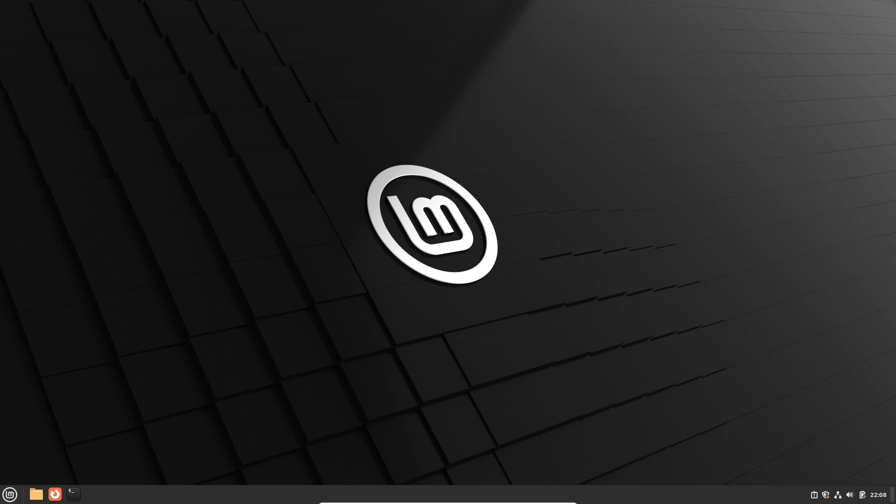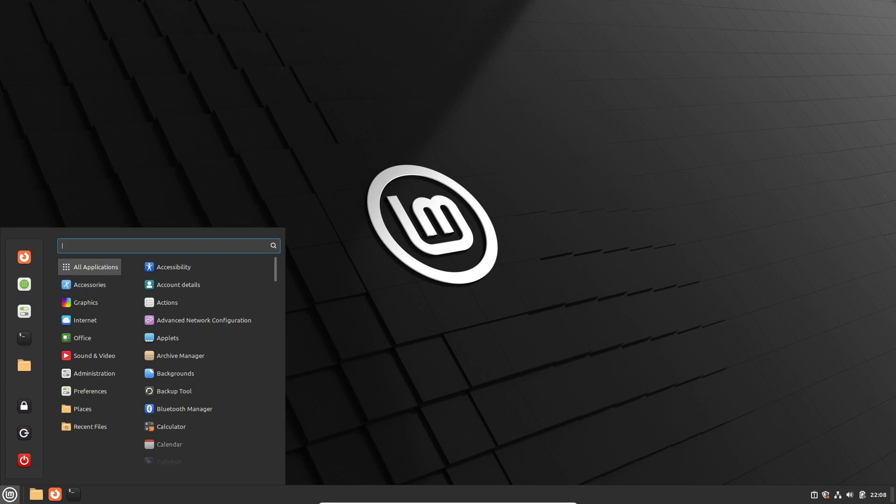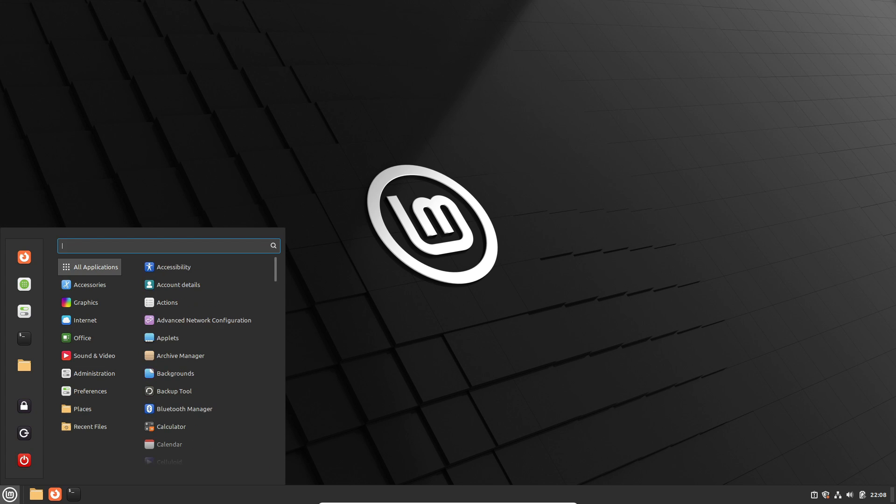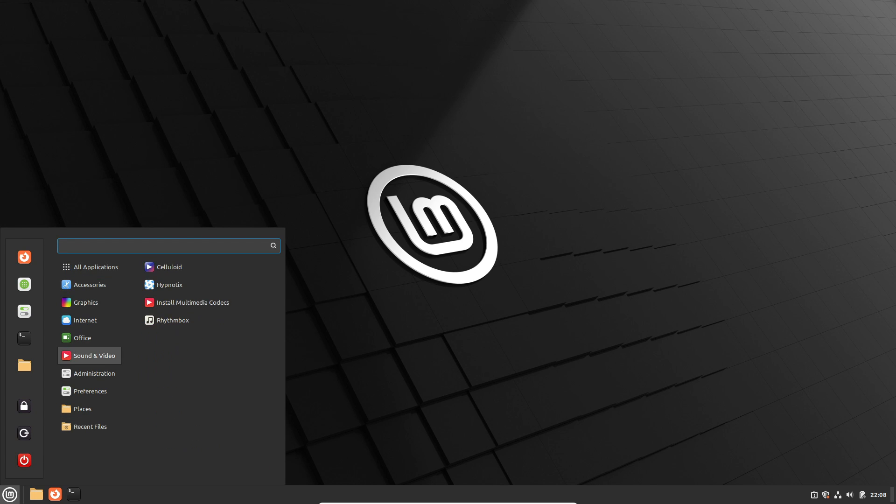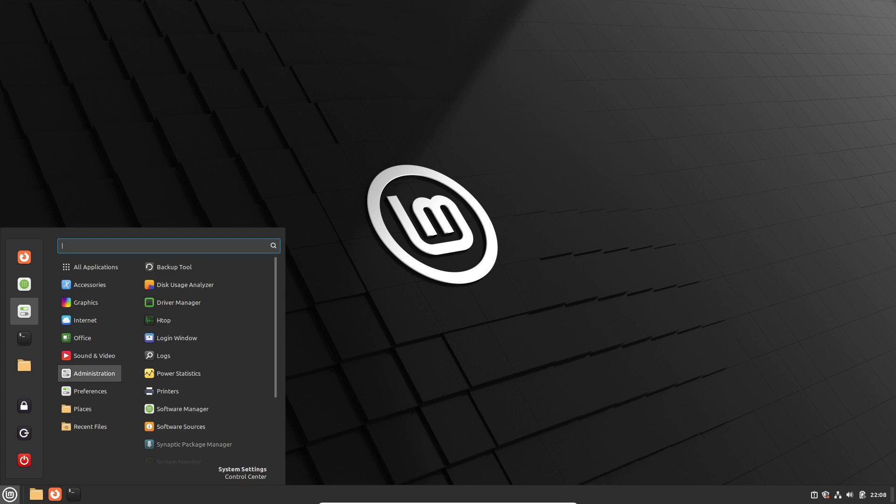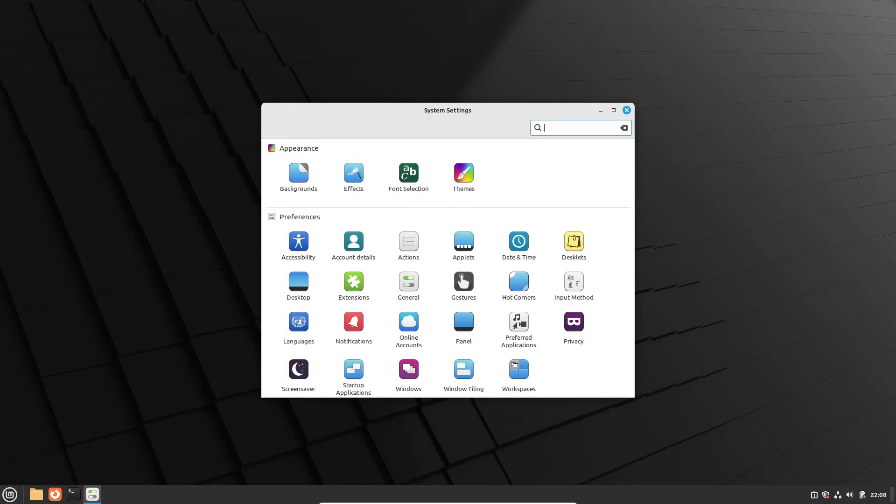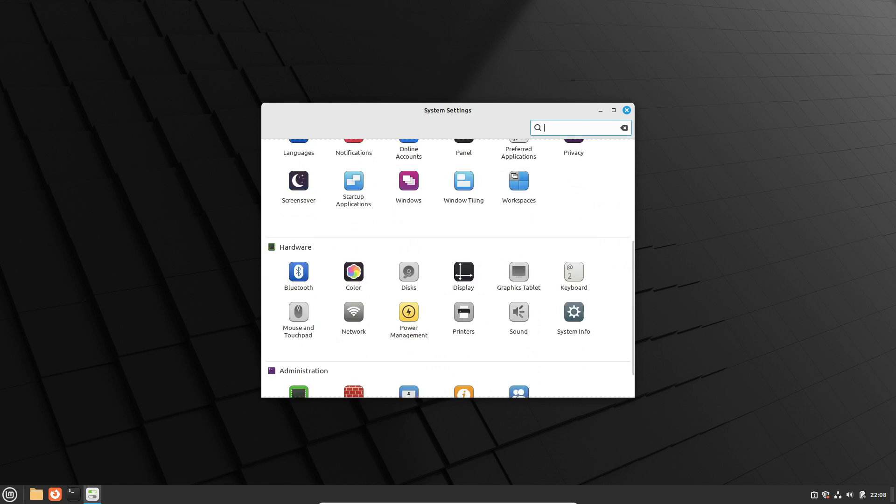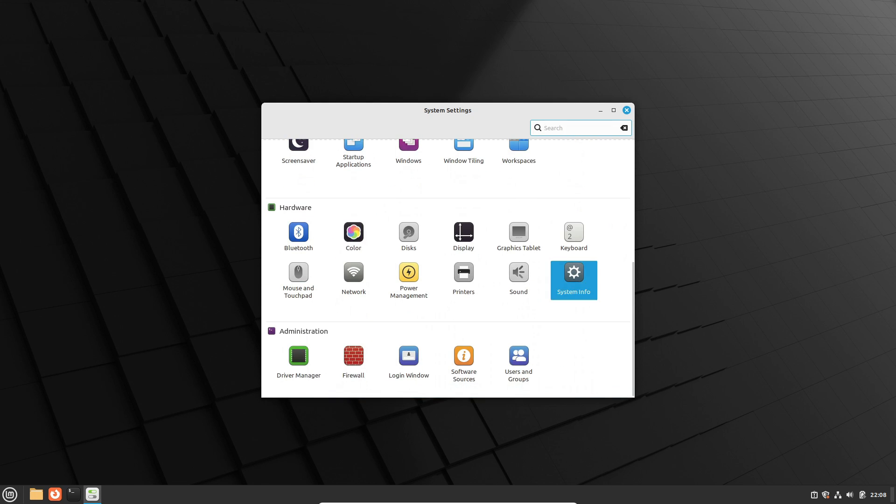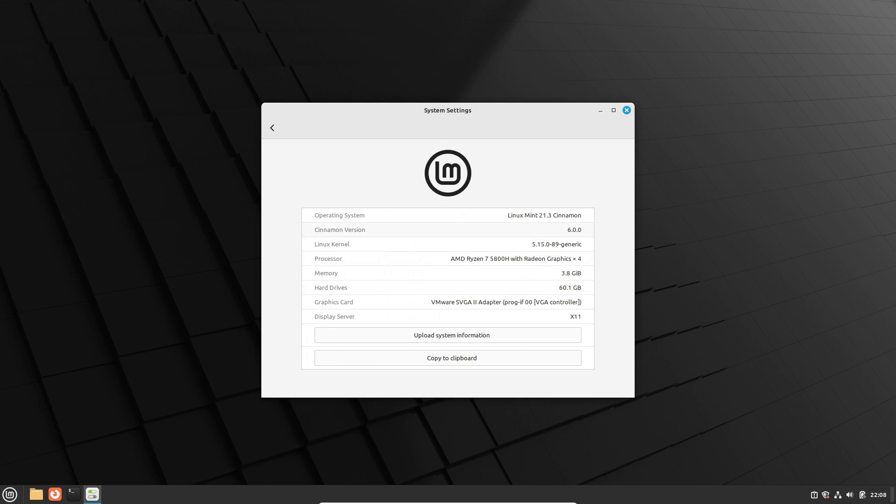Hello, Linux enthusiasts. Welcome back to our channel. Today, we're diving into the exciting world of the Cinnamon 6 desktop environment, exploring its best new features. Before we begin, make sure to hit that subscribe button and ring the bell to stay up to date with the latest tech news and updates. Now, let's get started.